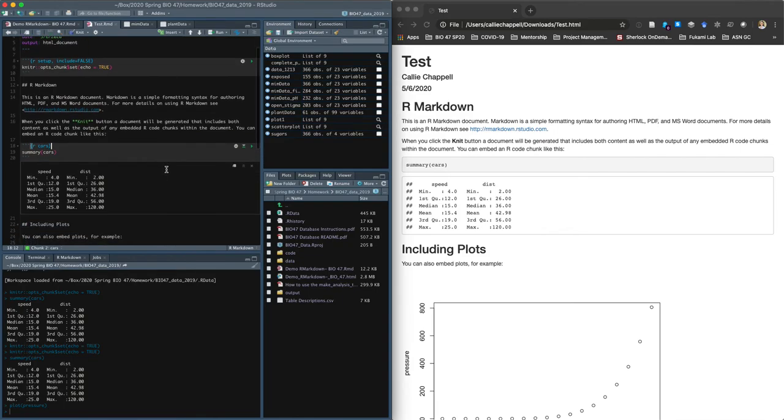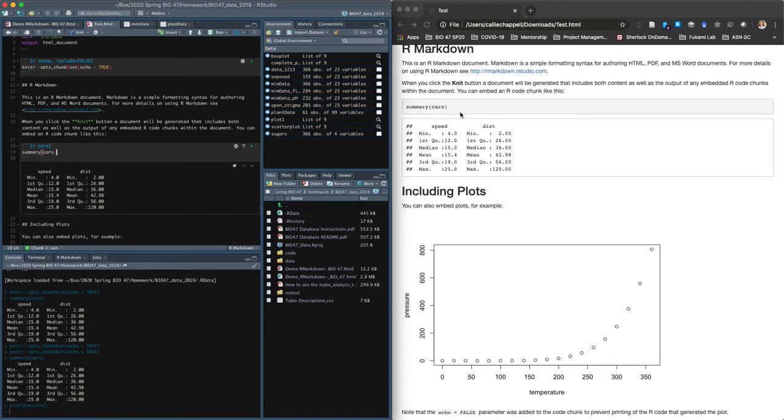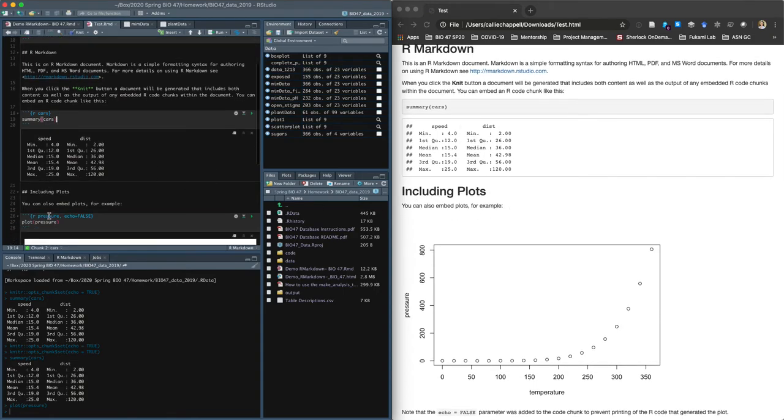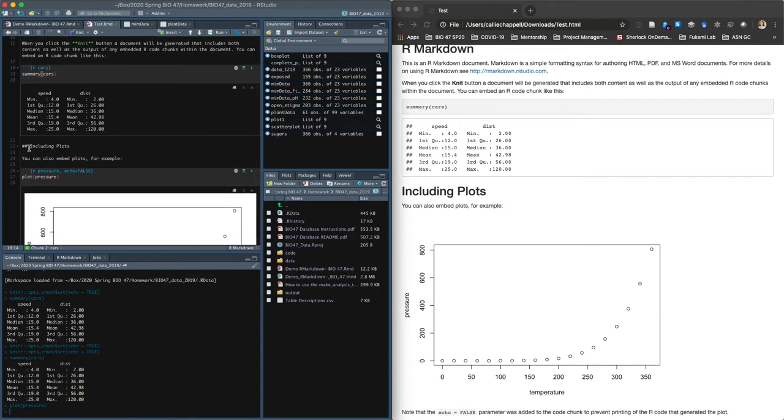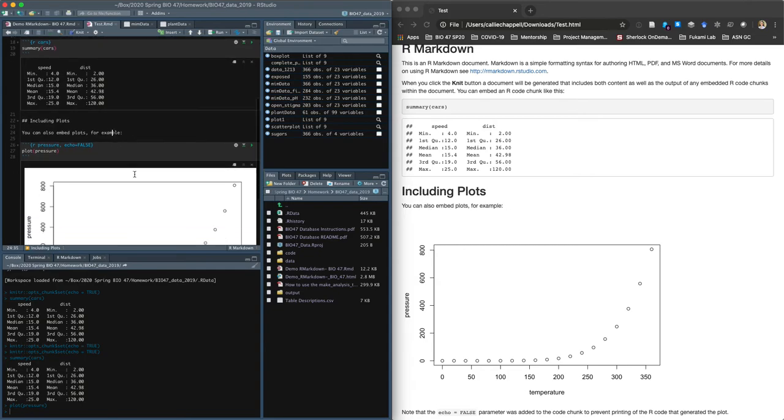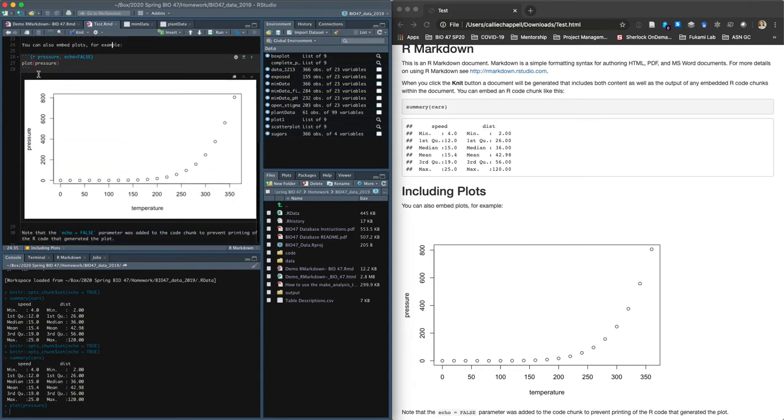We've got this chunk summary cars. So you can see inside of this, this is how it visually shows the chunk. It shows the code. And then right below it, it shows the output of that line of code. And then it says, you can also embed plots. So we can see we've got including plots in the header. You can also embed plots, for example. And then there was this code, but you don't see it here because it says echo false. It just shows the output, right?